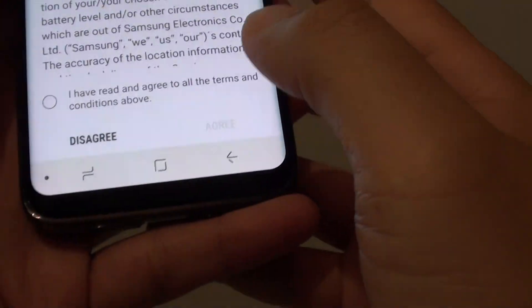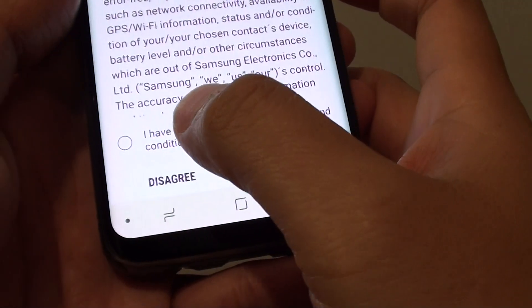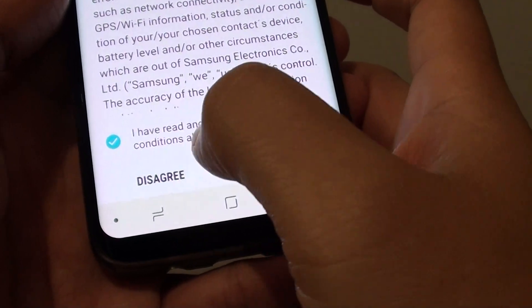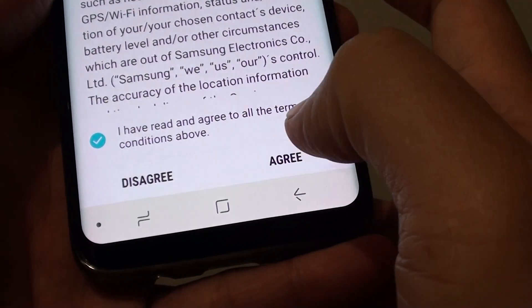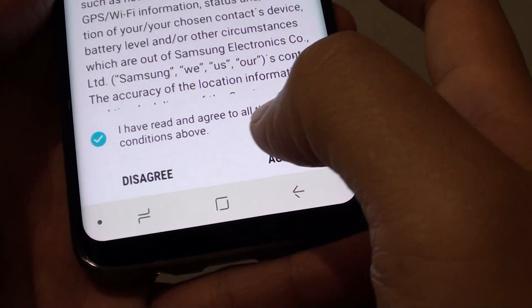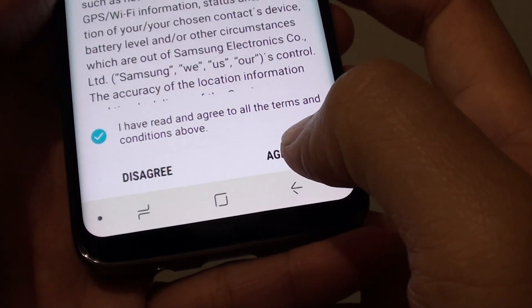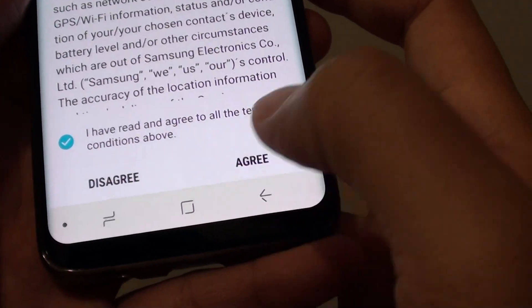On this page you have to agree to the terms. Tap on 'I have agreed' and agree to all terms and conditions above, then tap on the Agreed button.